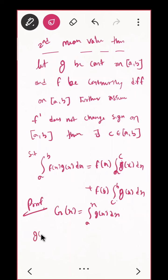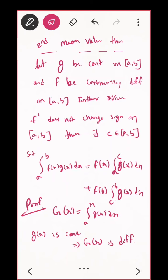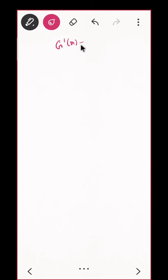Integration takes a function one step up, so G(x) is differentiable. And what is the derivative of G(x)? G'(x) = g(x). So can I use integration by parts? That is, ∫[a to b] f(x)g(x) dx — here g(x) = G'(x).